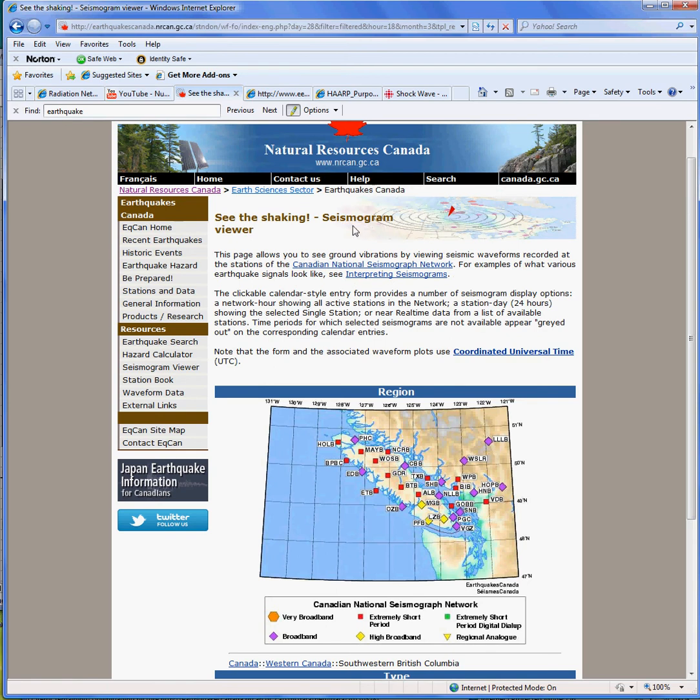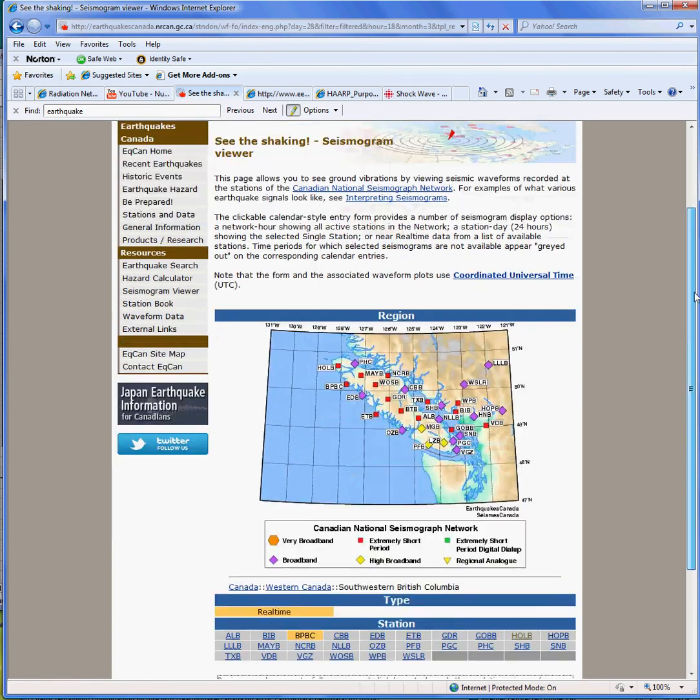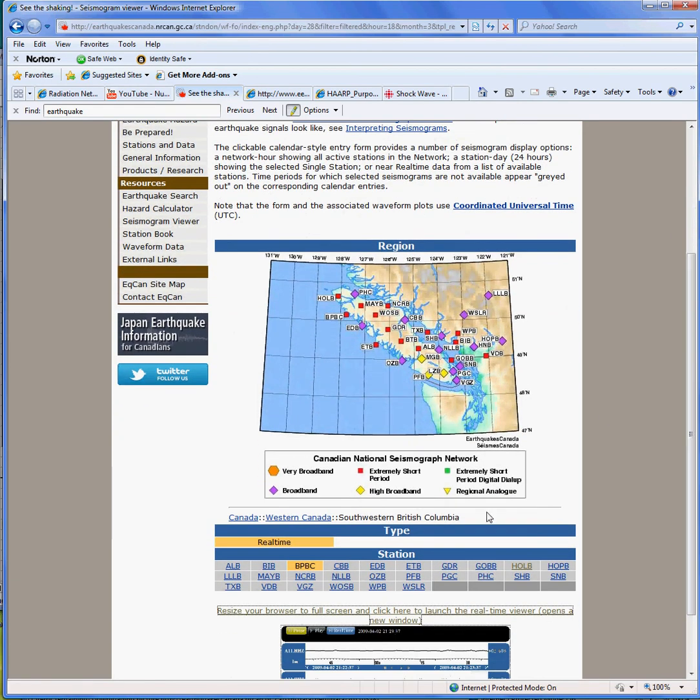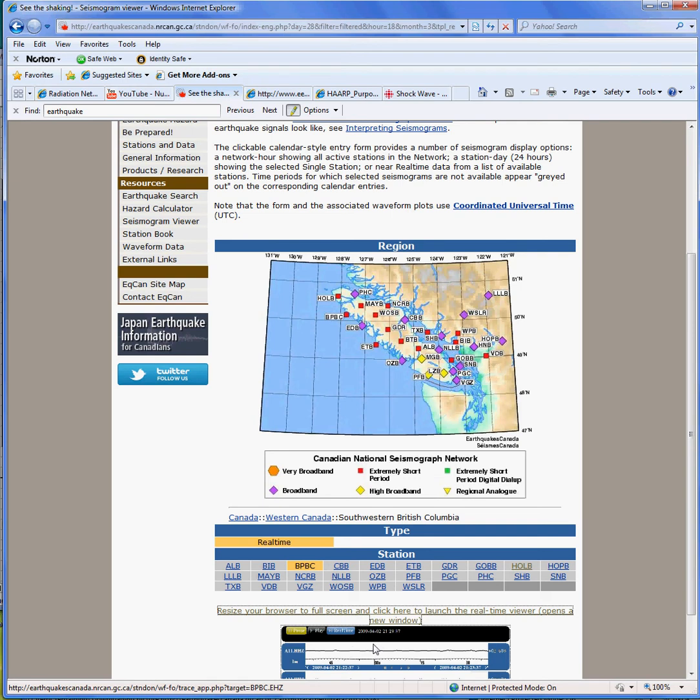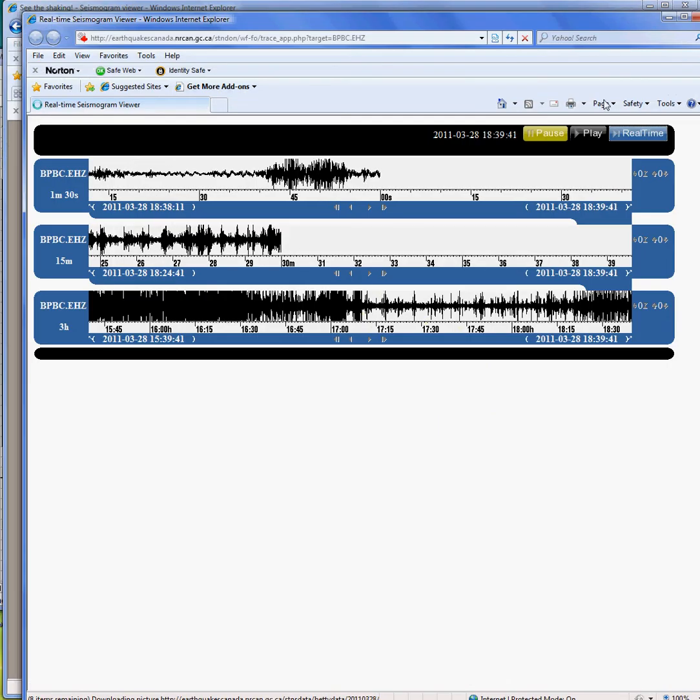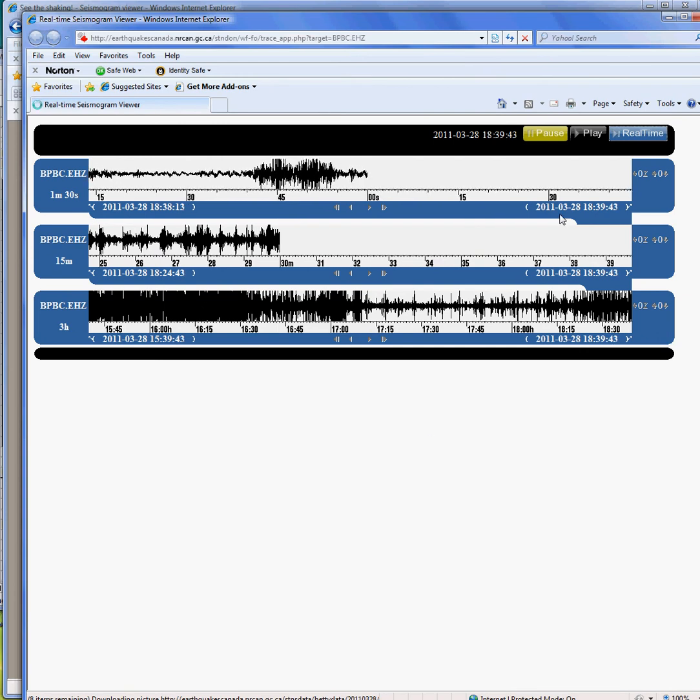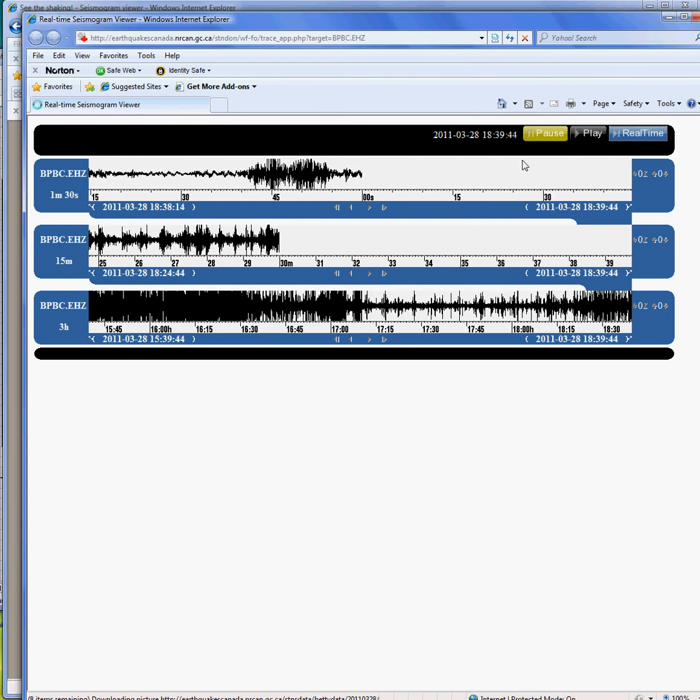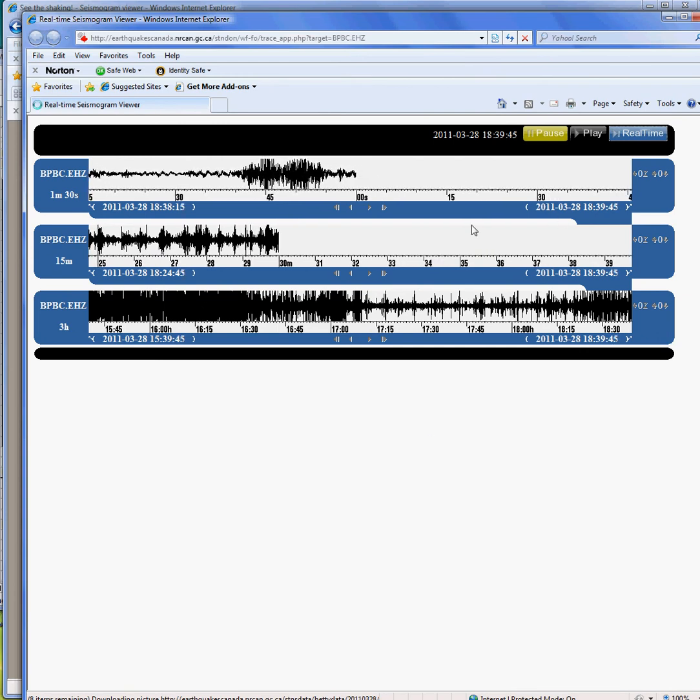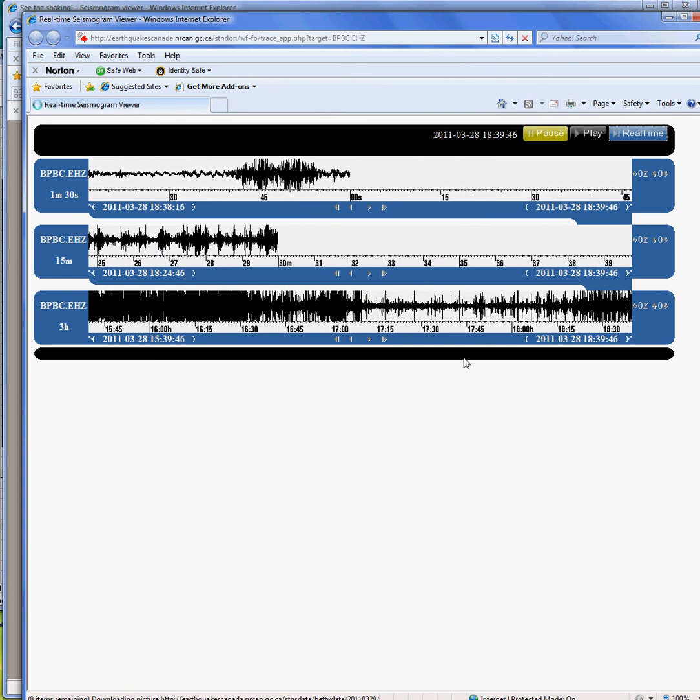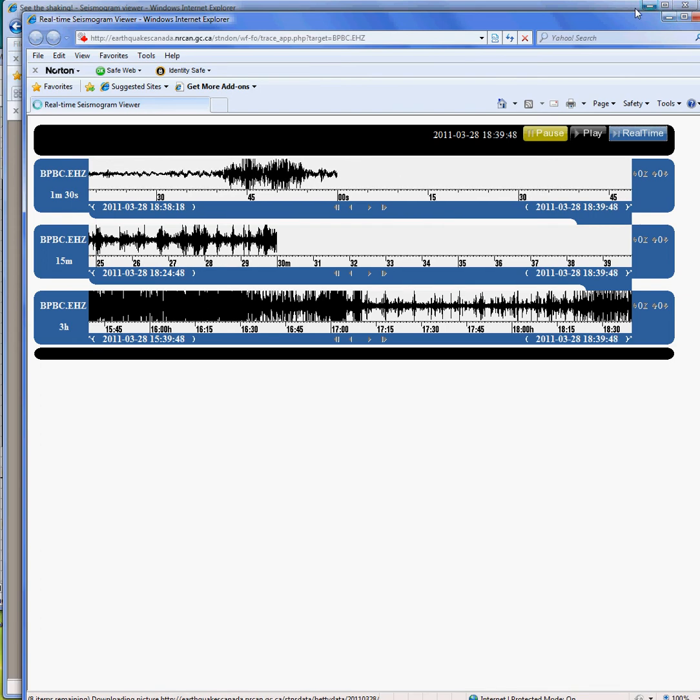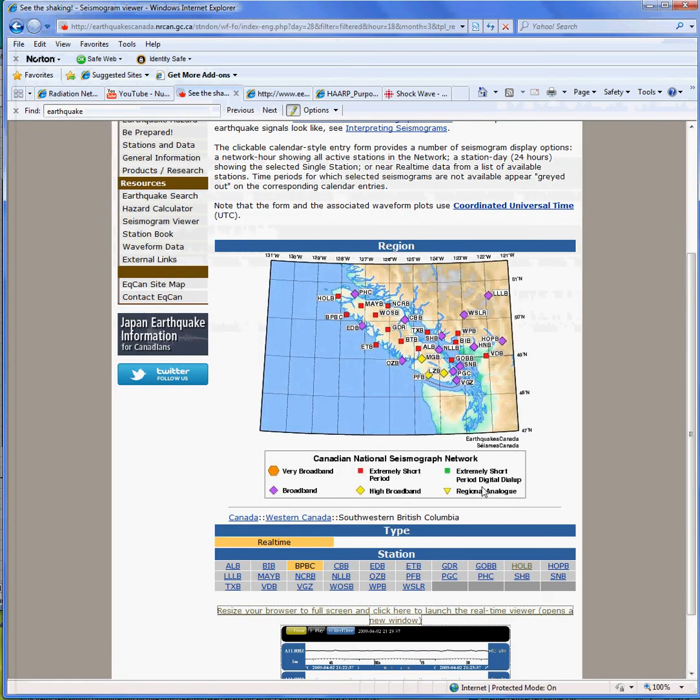Essentially, there is a place where you can see the seismogram, and these are the available ones off Vancouver Island. What you do is you click on one, so I clicked on the BBPC. You have to click on it down here, and when you click on that and then you click on the viewer, it'll bring up the real-time stream of it. So again, this is the one that's currently showing.